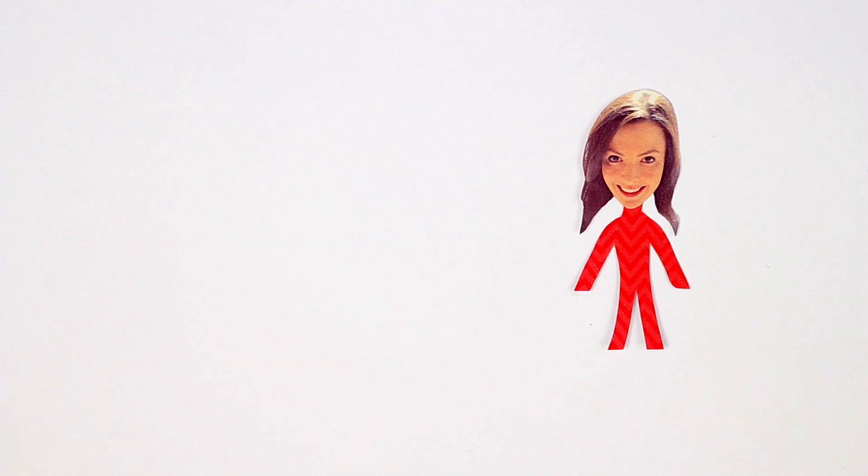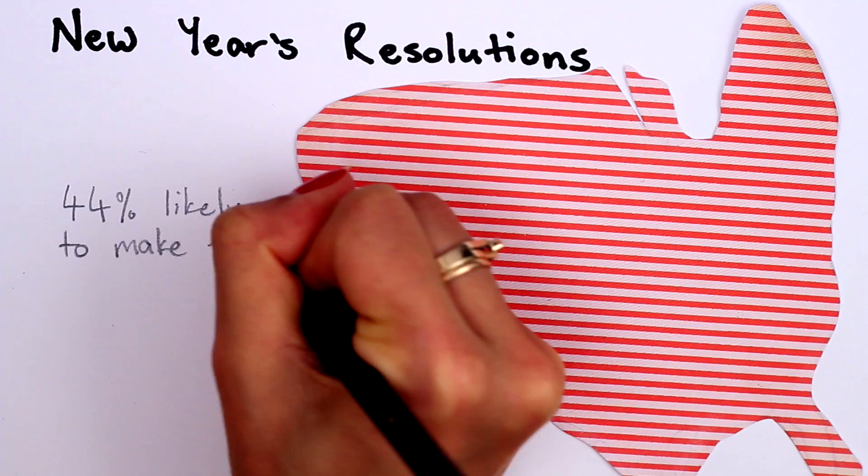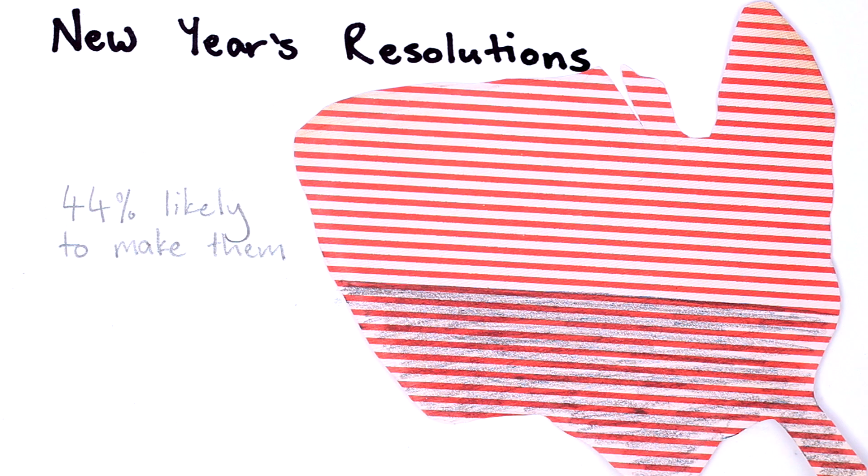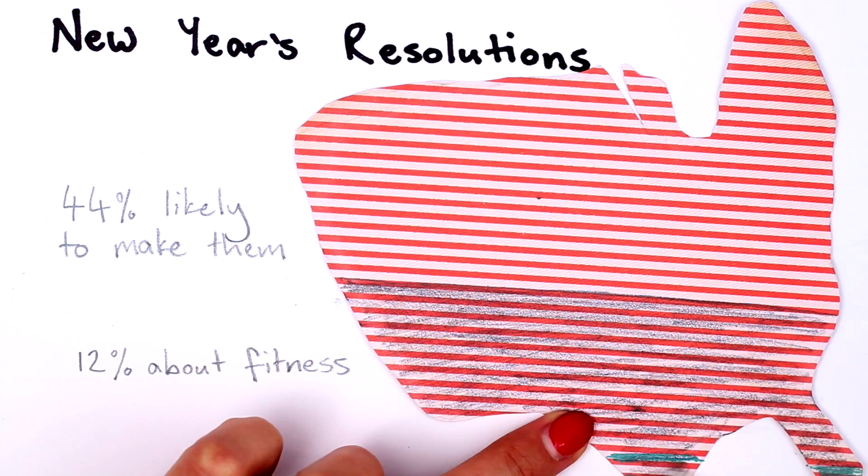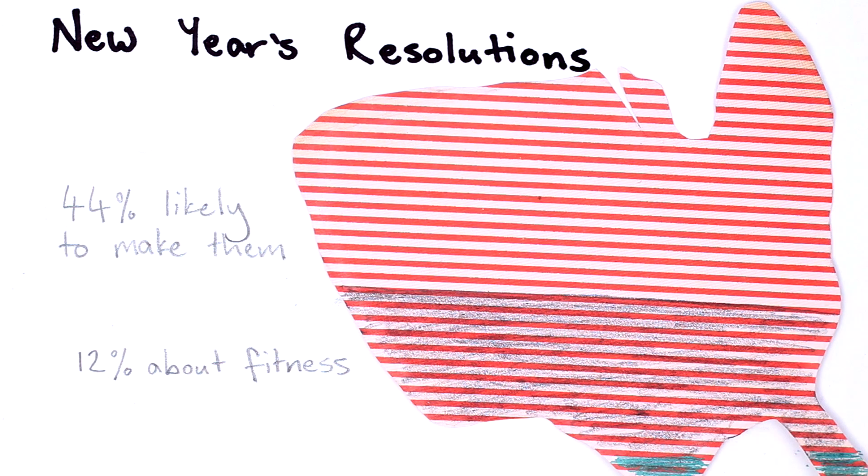This year I made a New Year's resolution to do more running, like all those other people who are likely to make New Year's resolutions—actually 44% of Americans—and those who are likely to resolve to exercise more, well 12% of those turning over a new leaf.